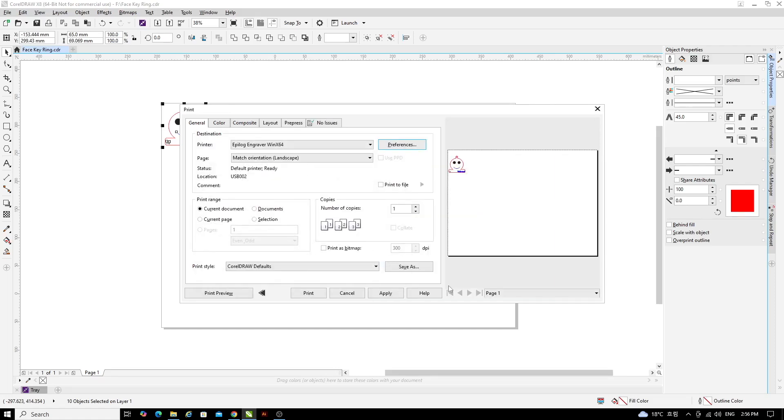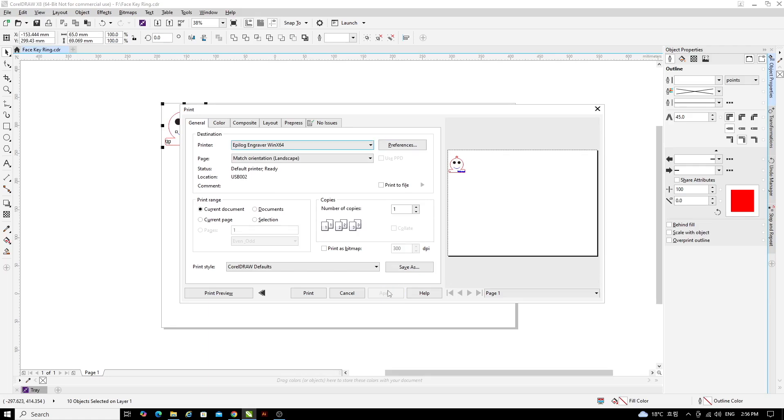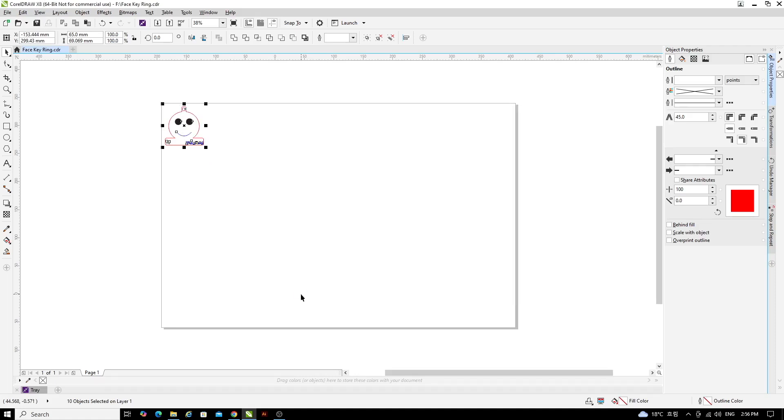In the print window, simply click apply and then make sure you have turned the laser cutter on and click print to send your file to the laser cutter.